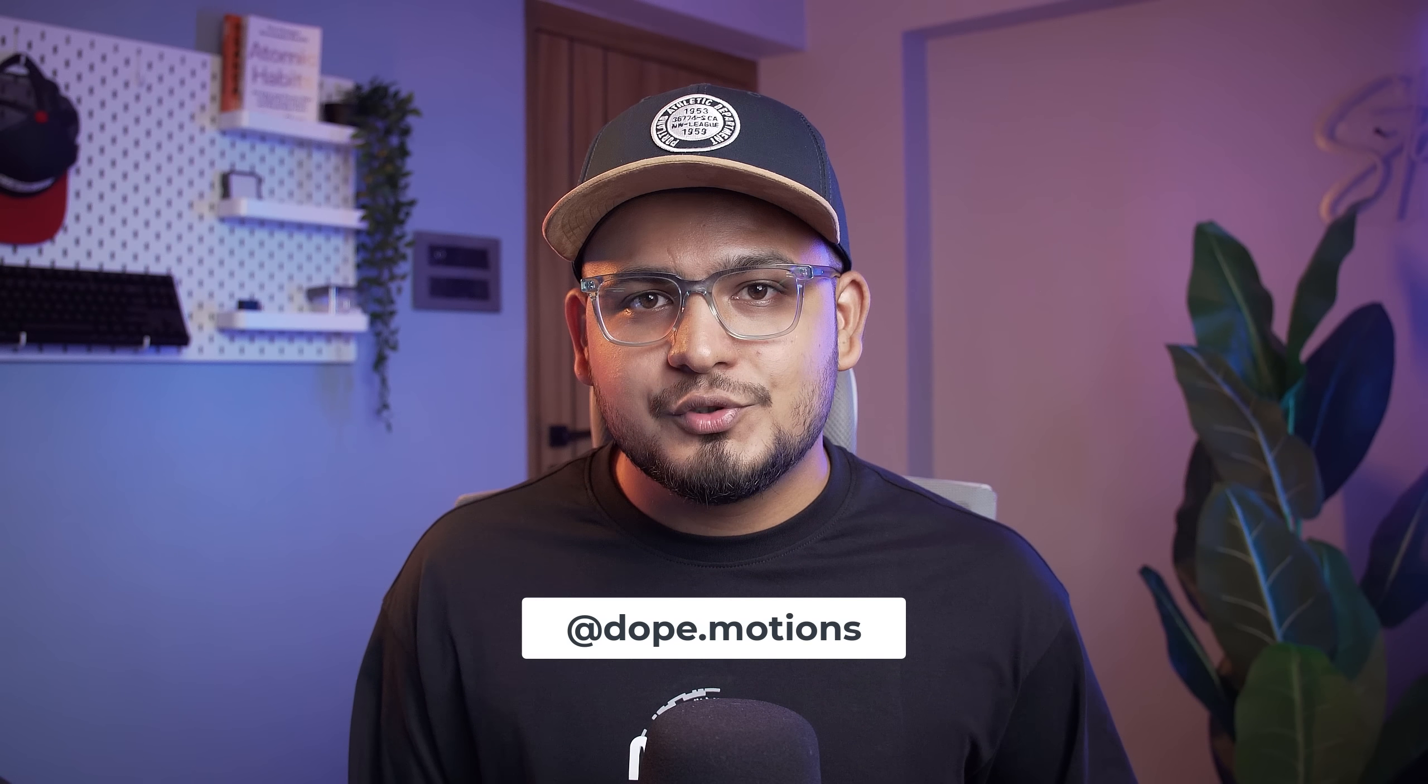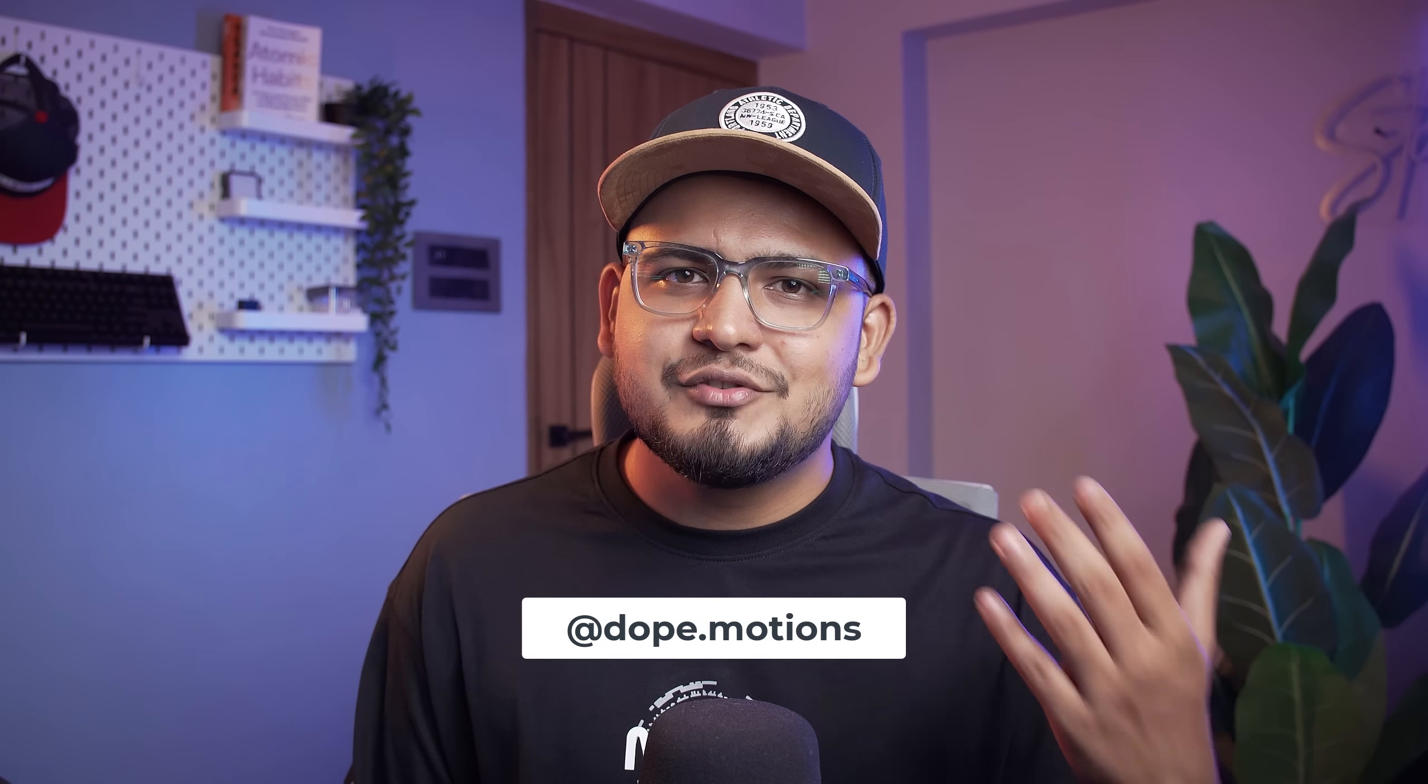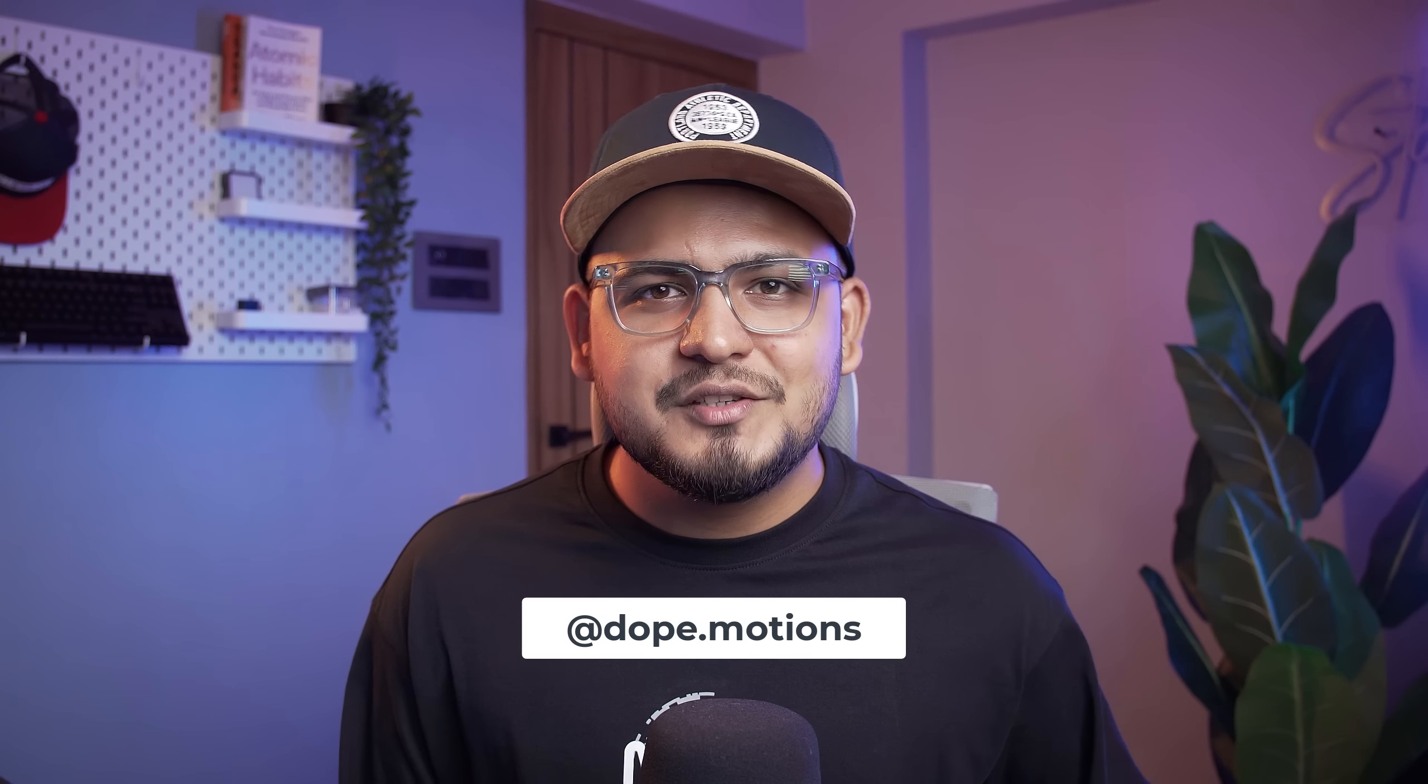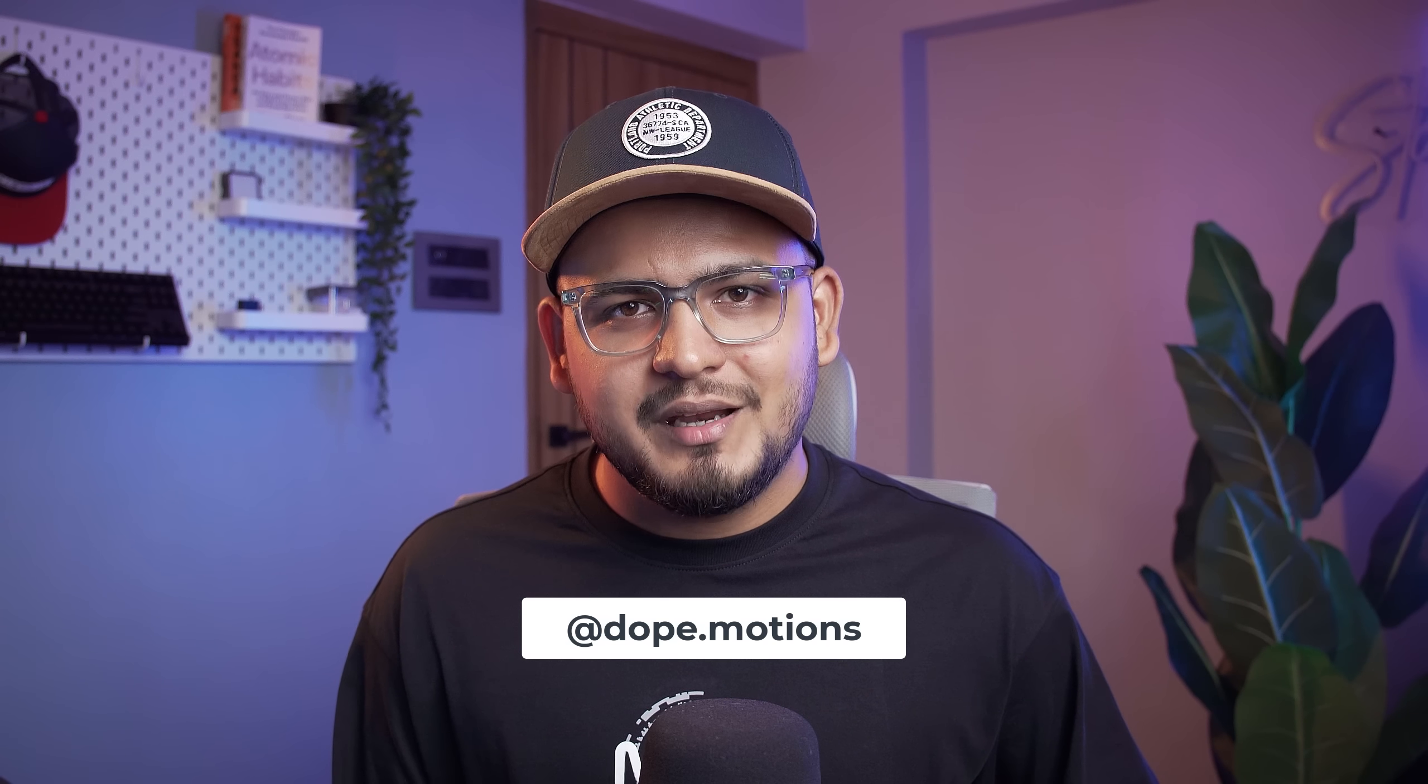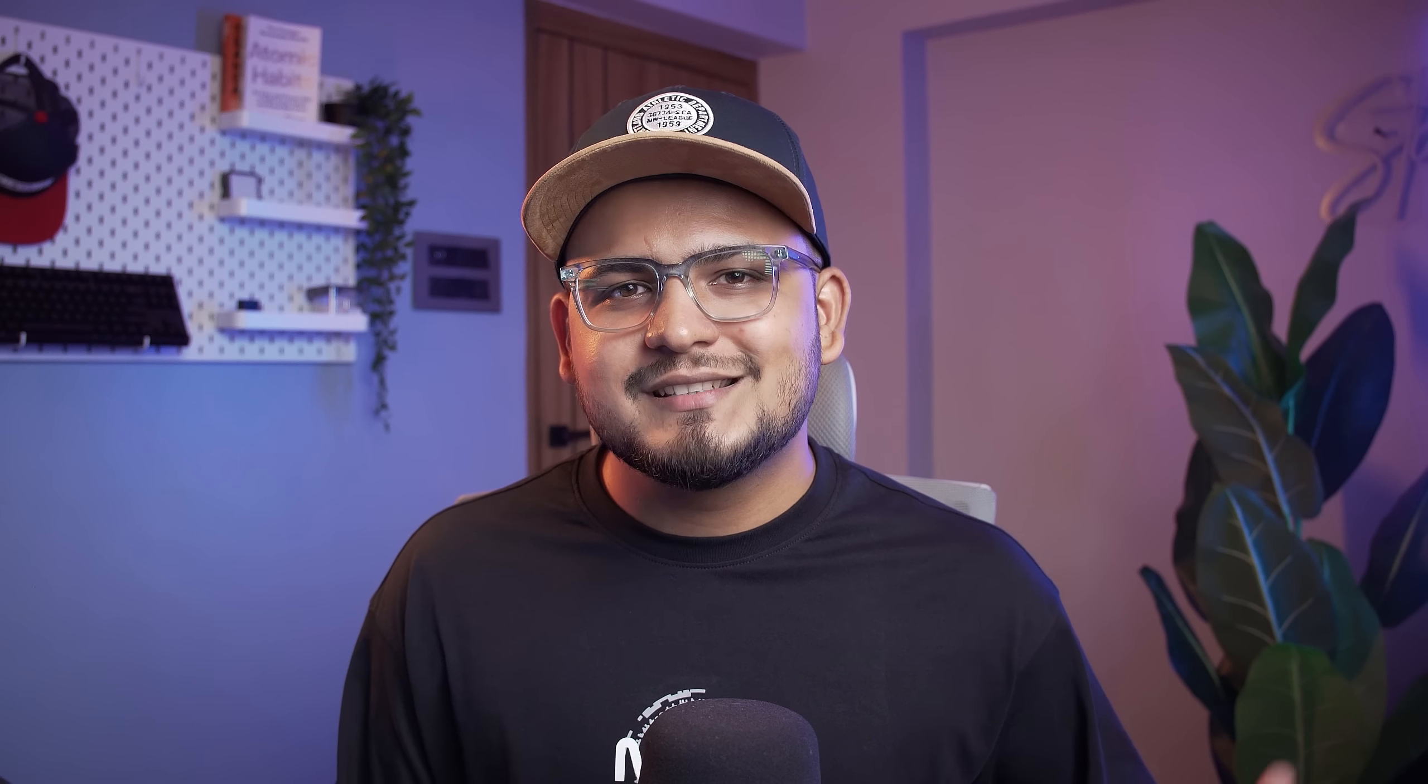So that is a wrap for today. I hope you enjoyed this After Effects tutorial. Do let me know in the comments which trick you find super useful and helpful. You can also follow me on Instagram at dope.motions. And if you are feeling generous, please do support us on Patreon. All the links are in the description below. With that said, I will see you guys in the next video. Till then, take care and always stay raw, stay creative, peace out!